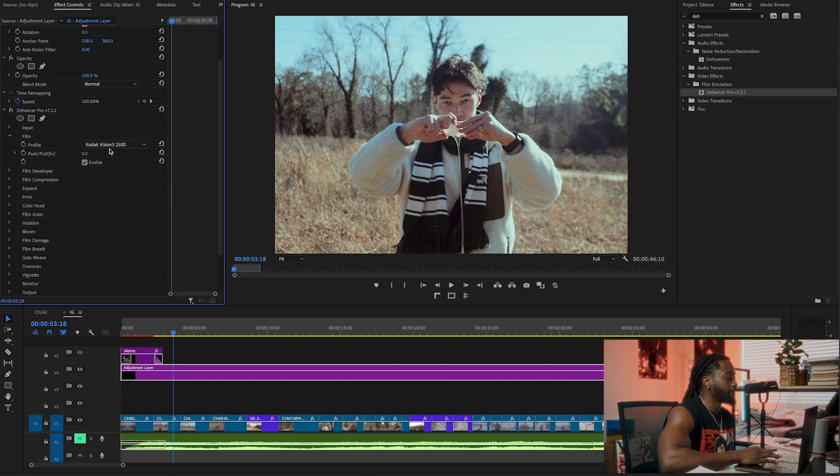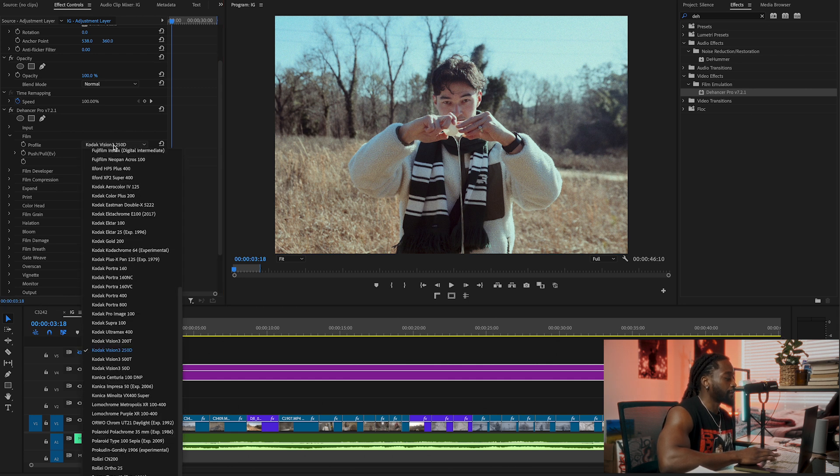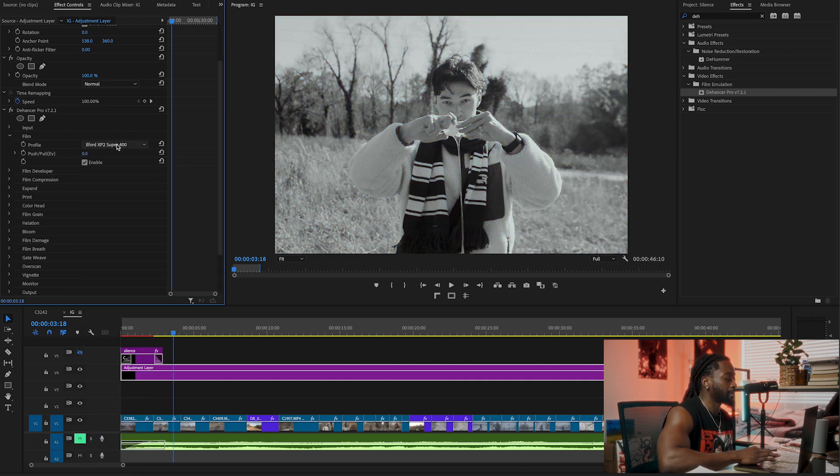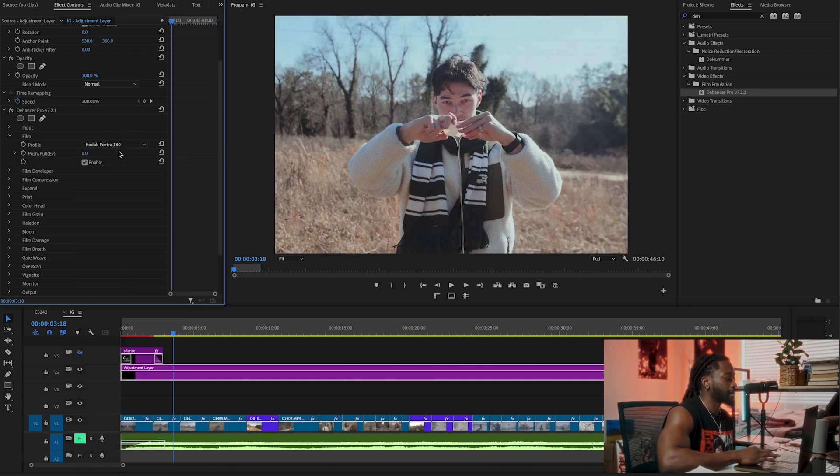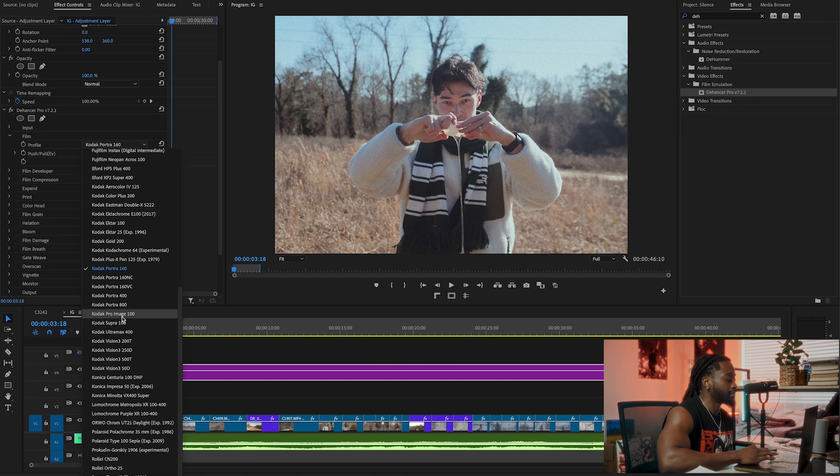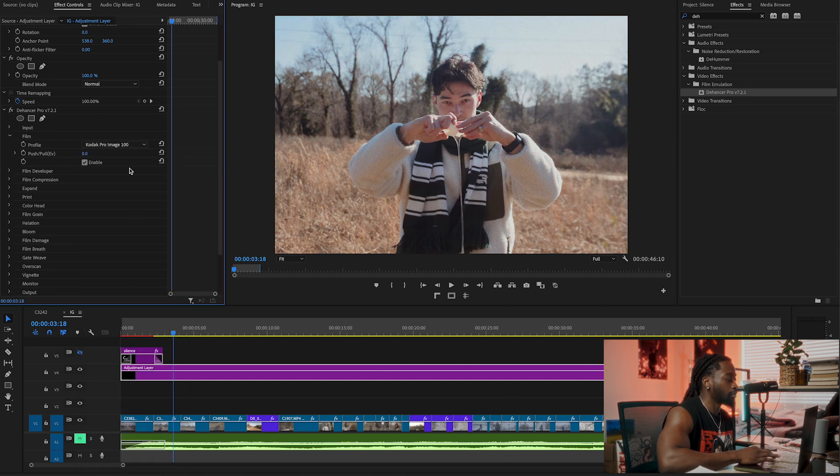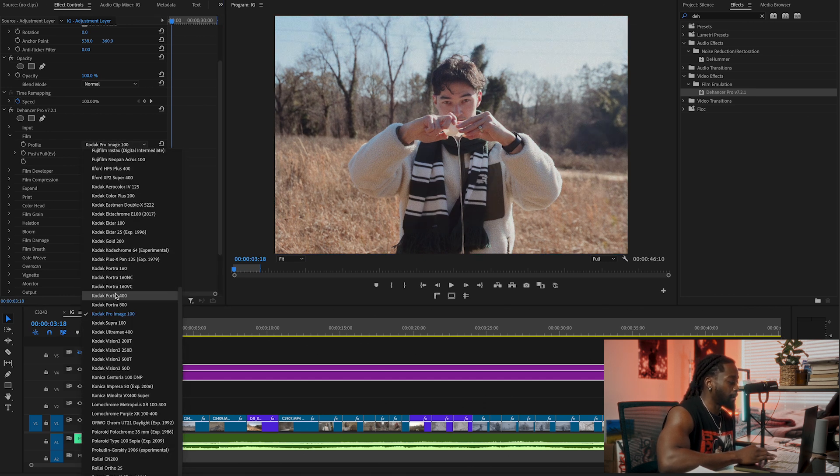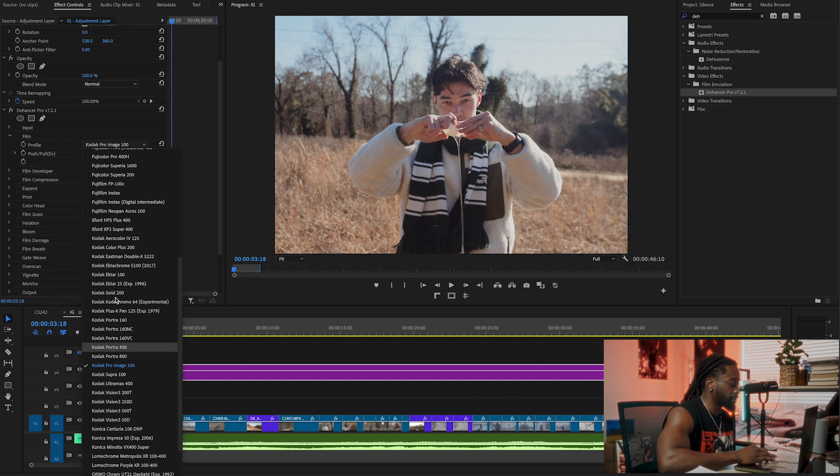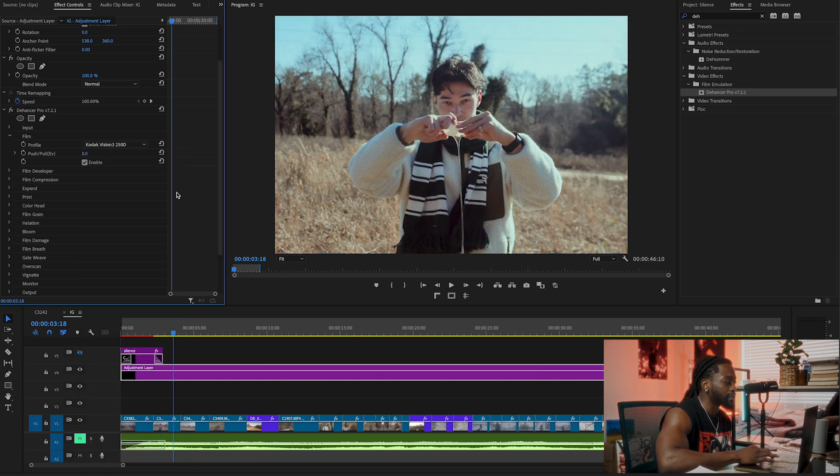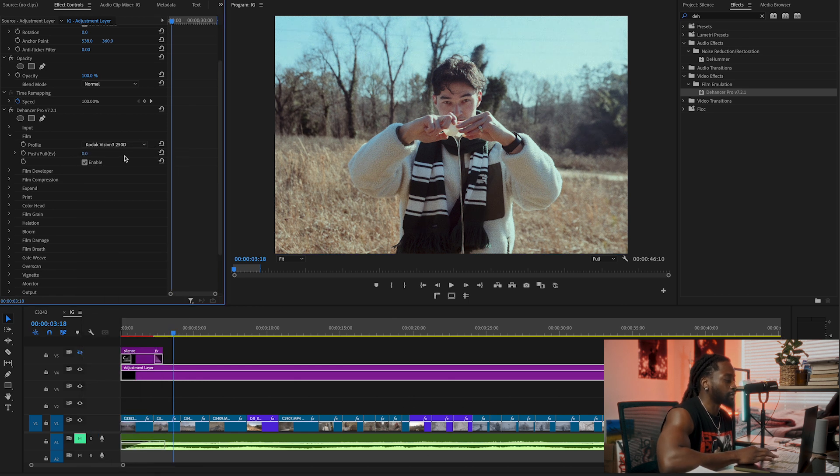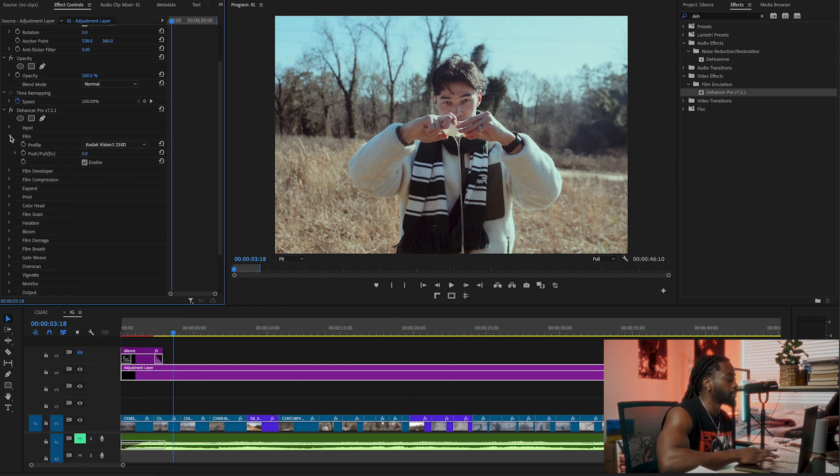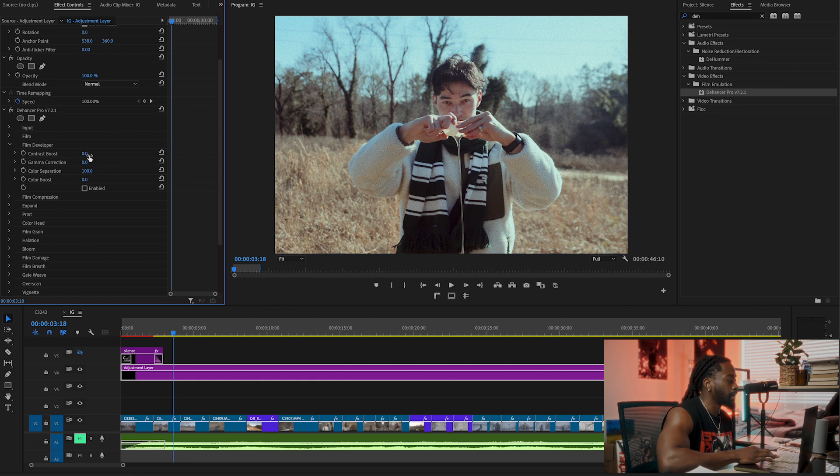In here you have a lot of film profiles you can literally play with and tweak, which I feel like is pretty cool. My favorite is honestly one of these Kodaks though, so I'm going to stick with Kodak Vision 250D. Enable it. All right, boom.